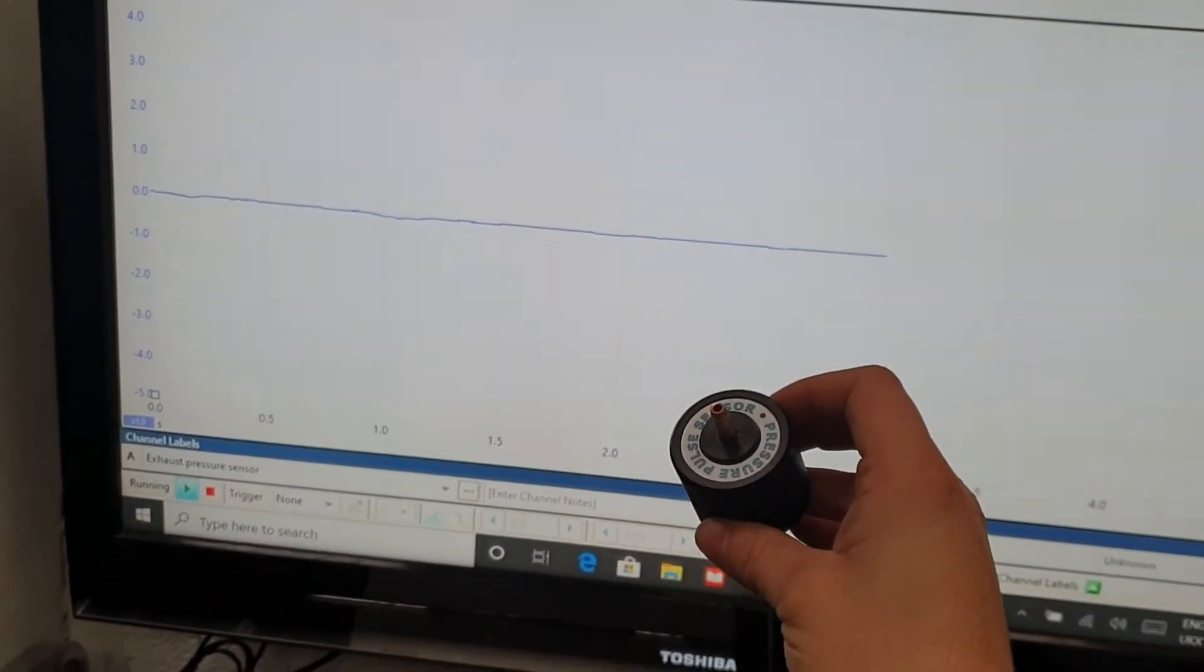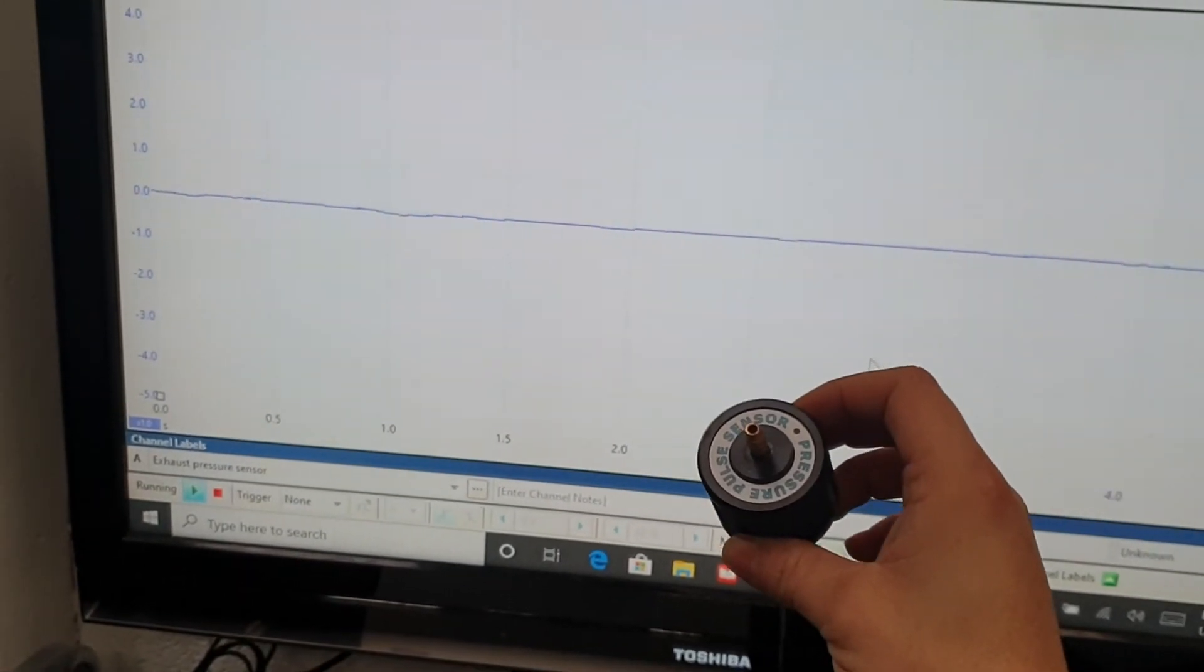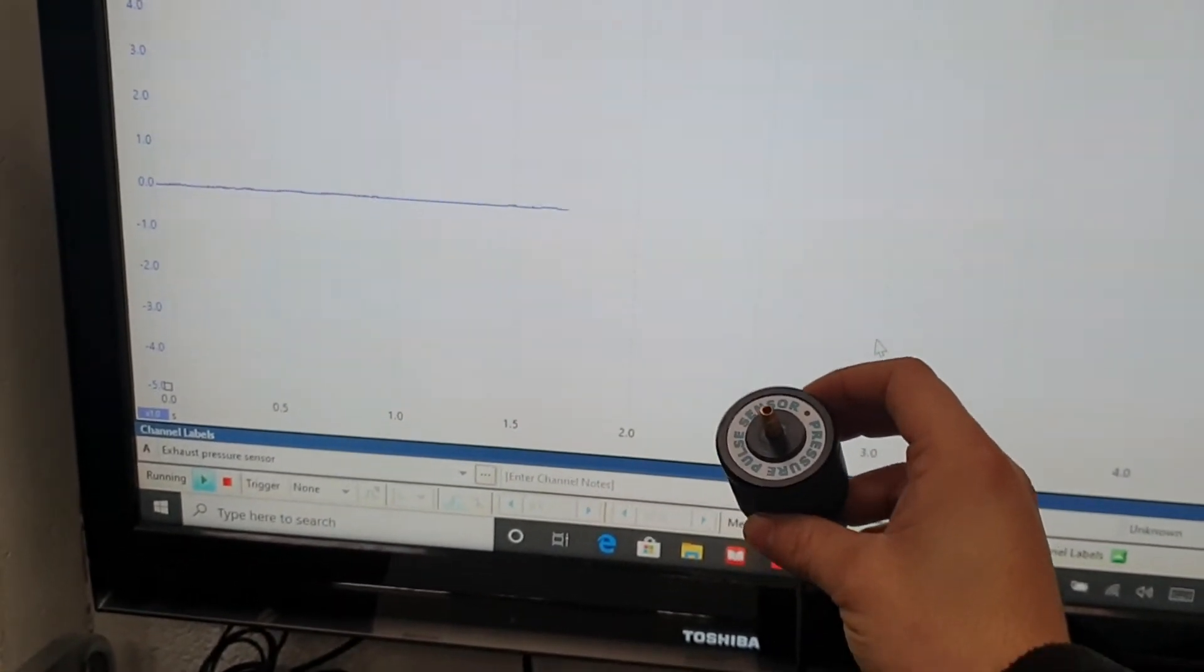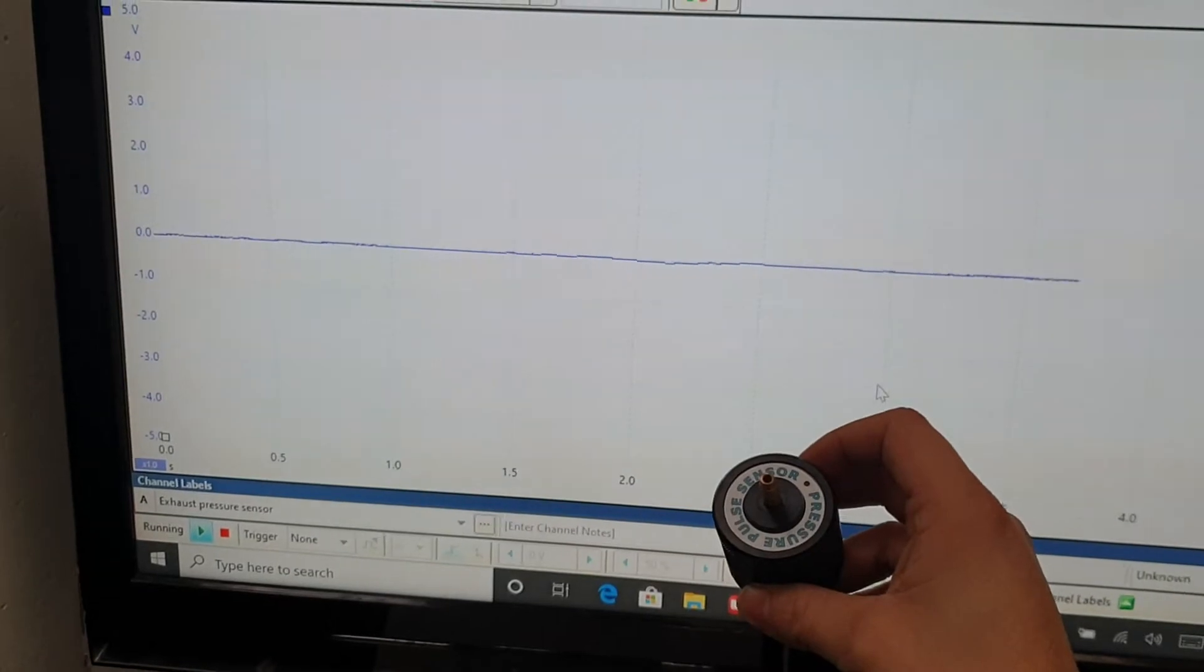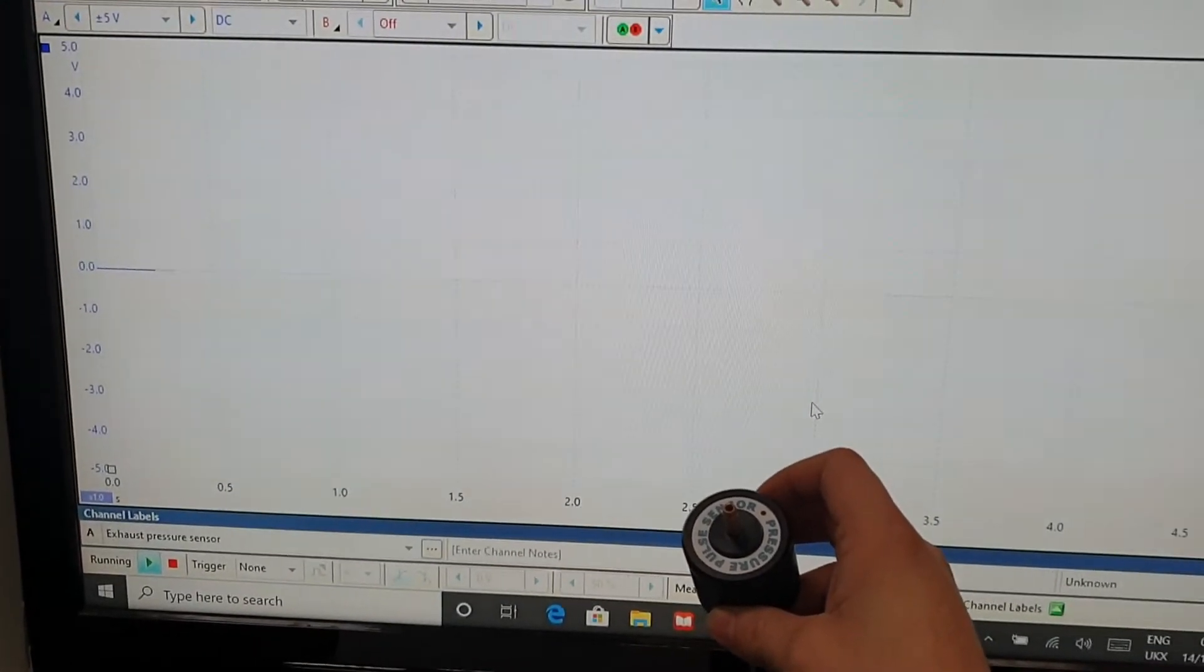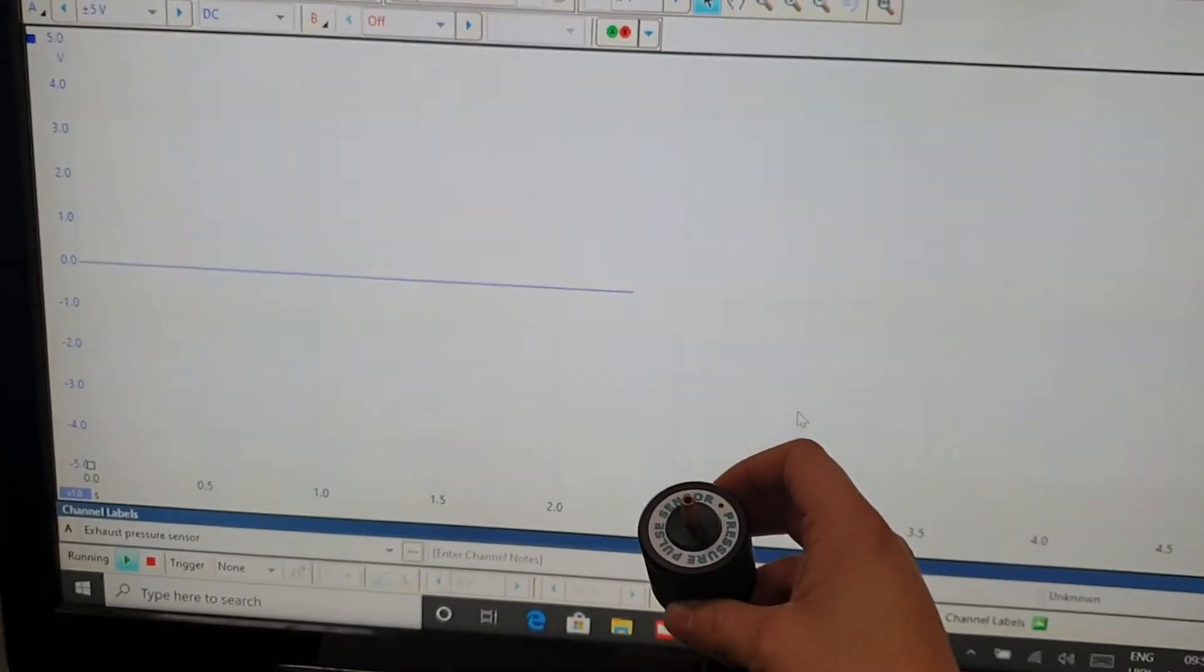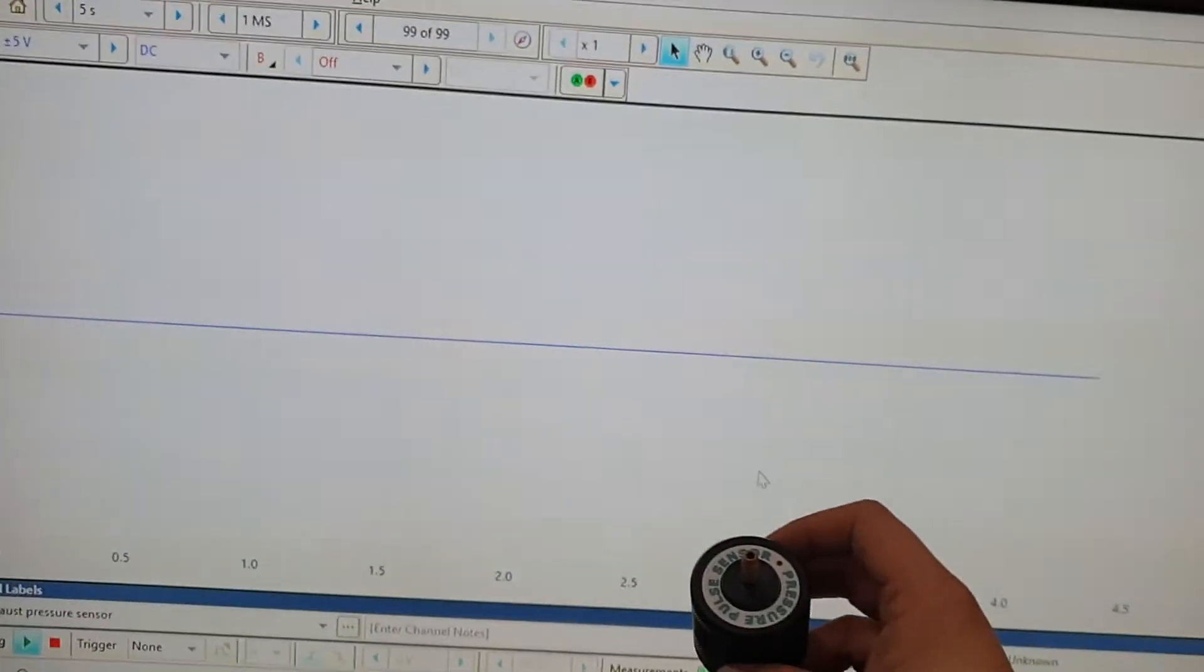All we're going to do is I'm going to apply pressure to it. So I'm going to blow into it. Okay? When I blow into it, I will show you what happens. It's a slingshot effect. And this is how the waveform appears on the screen. So here we go.